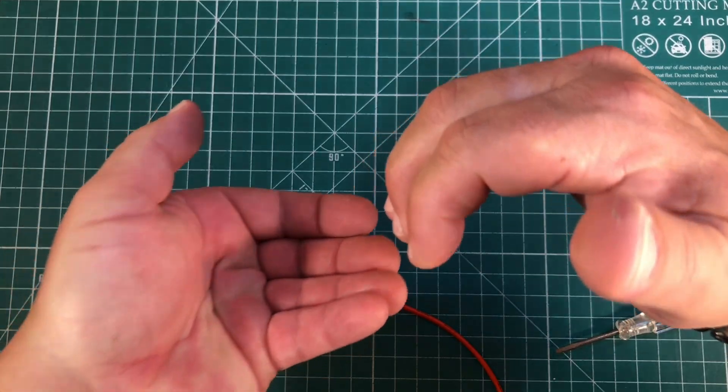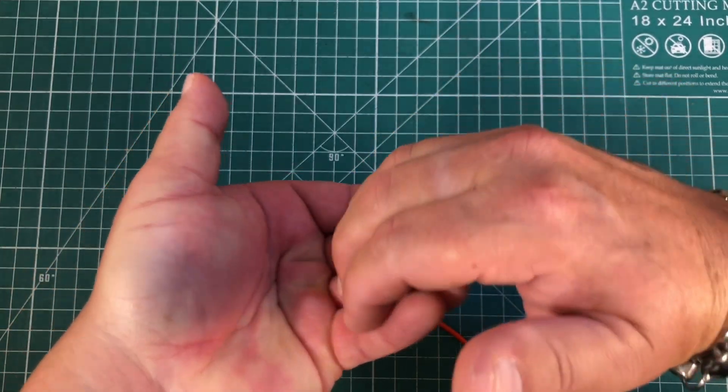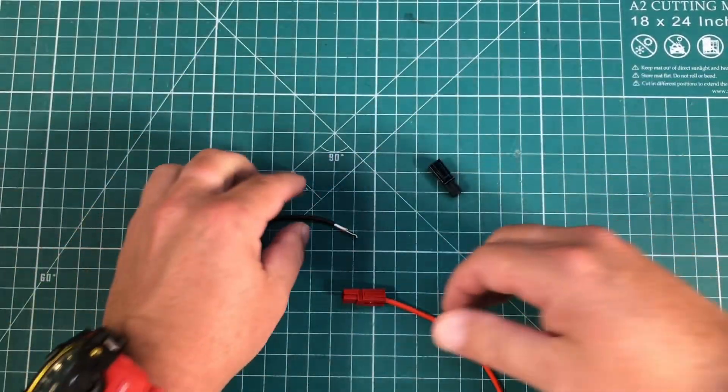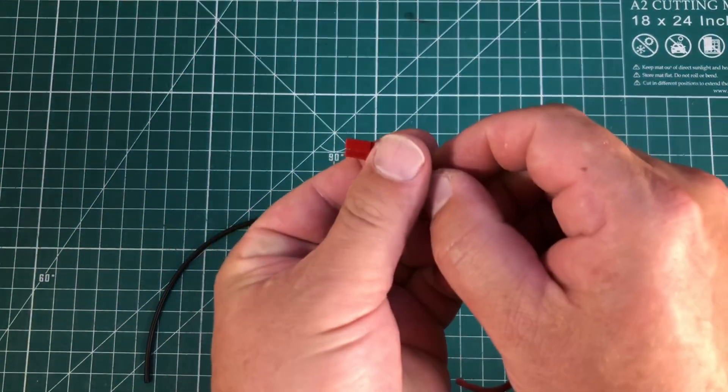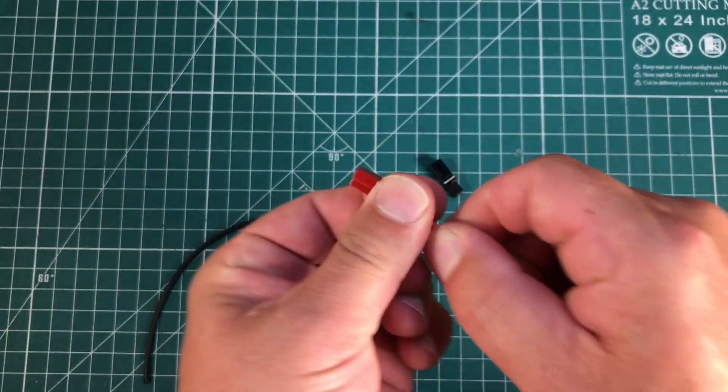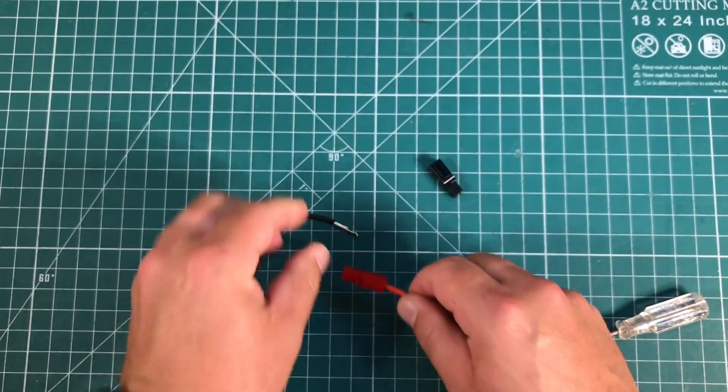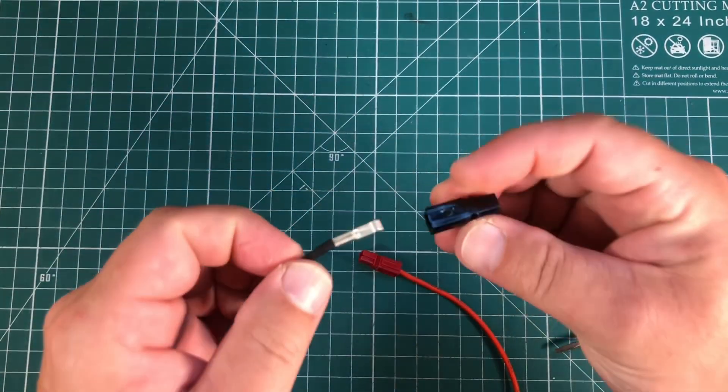the hook is basically going to kind of grab a hold of that metal tab and it's going to prevent it from coming out. So you've got a nice secure connection.